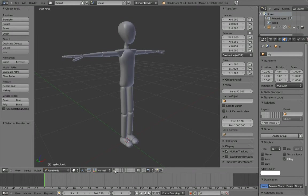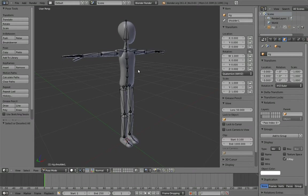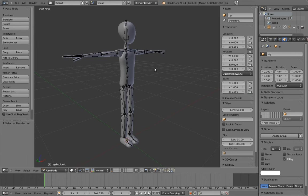But before we get to the rigging, let's take a look at this armature that's already here. In the interest of saving time, I've already set up the deformation bones of the rig and set up all of the vertex group assignments. If you like, you are welcome to create your own instead. But if you do, you'll want to keep a couple of things in mind.